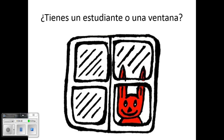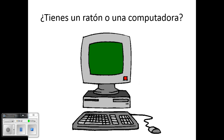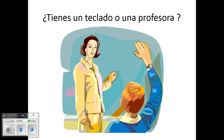Número diecinueve, ¿tienes un ratón o una computadora? Número veinte, ¿tienes un teclado o una profesora?